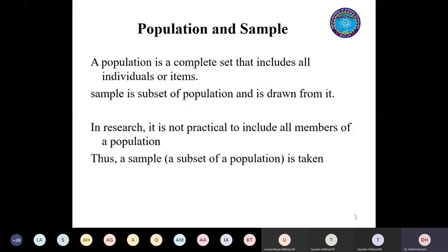Your only objective when you take the sample is to decide something about the population. Any information provided from the sample is 99.99% of the time different from the population - that's common sense and there's some kind of error linked to it. The characteristic you get from a sample will be different from the population. To resolve that issue, we apply inferential statistics and then we decide about the population, because the purpose of taking a sample is to make a decision about the population.